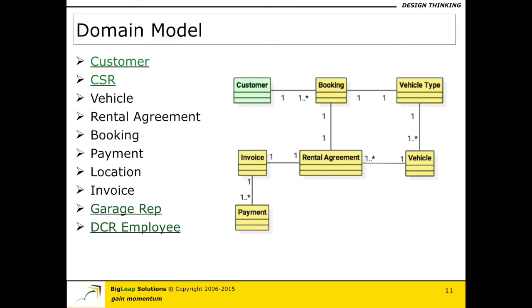What the domain model is trying to tell us here is: a customer can actually have n number of bookings. A booking will have only one type of vehicle for which you do a booking. Once you have your booking and go to that particular place to pick up your vehicle, the person will make you sign a rental agreement. At that point, a specific vehicle with a specific number plate — say XYZ — will be assigned to you, and only then do you really know what specific vehicle you are getting. Against that rental vehicle, an invoice gets generated and a payment gets made against that particular invoice. This is what we mean by the domain model and how you actually go about writing one.